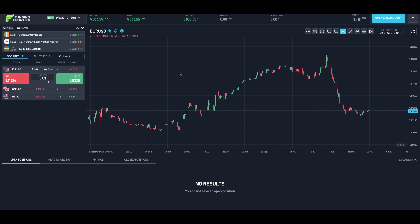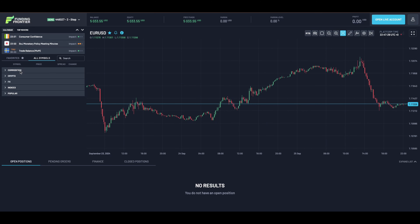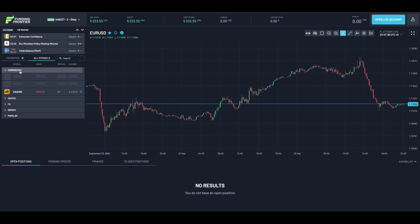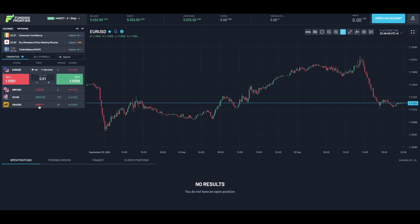To find all the available symbols, simply select 'All Symbols' and here you will have a choice between commodities, crypto, FX, and indices. In our case we want to trade gold, so we'd select commodities and go down to gold. If we'd like to add gold to our favorites, we can simply press the star icon on the right and it will be added to our favorites tab.